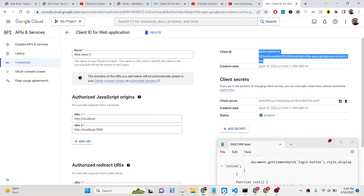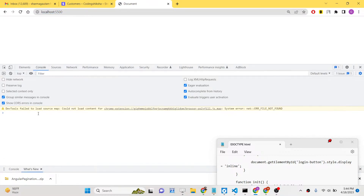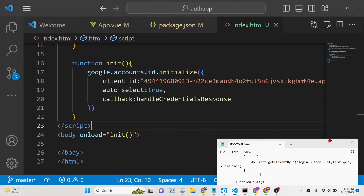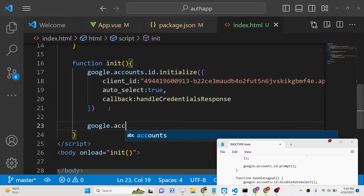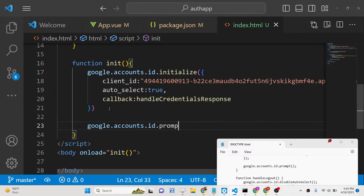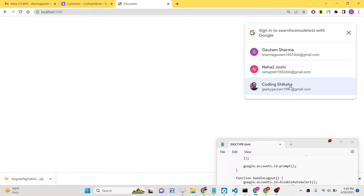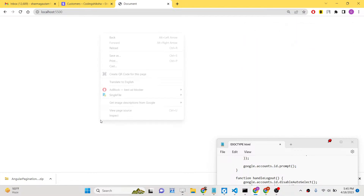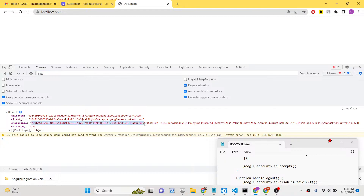Now if you try to open your application, nothing will happen yet. To enable the prompt you saw at the start of the video, we just need to write one line of code: `google.accounts.id.prompt`. That's the only line needed. After doing this, it will automatically recognize that you have previously logged in with these accounts. If you select an individual account it will verify, and in the console you will get an object.